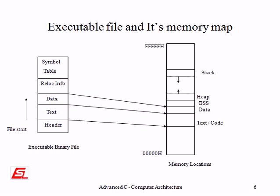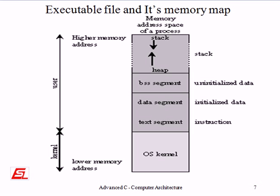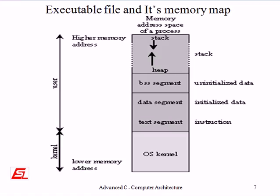The next section, as you see in the drawing, initialized read-write data contains data elements that are initialized by the program and may have their values modified during the execution of the process. The last section is uninitialized data, which contains data elements that are not initialized by the program but are set to zero before the process starts execution. This may be modified during the execution of the process.